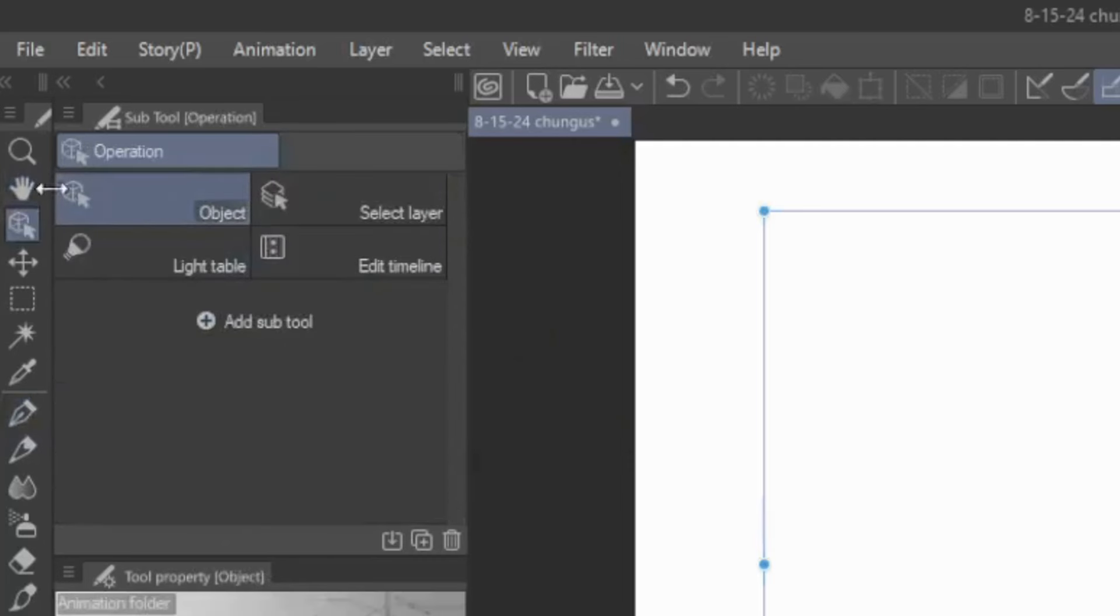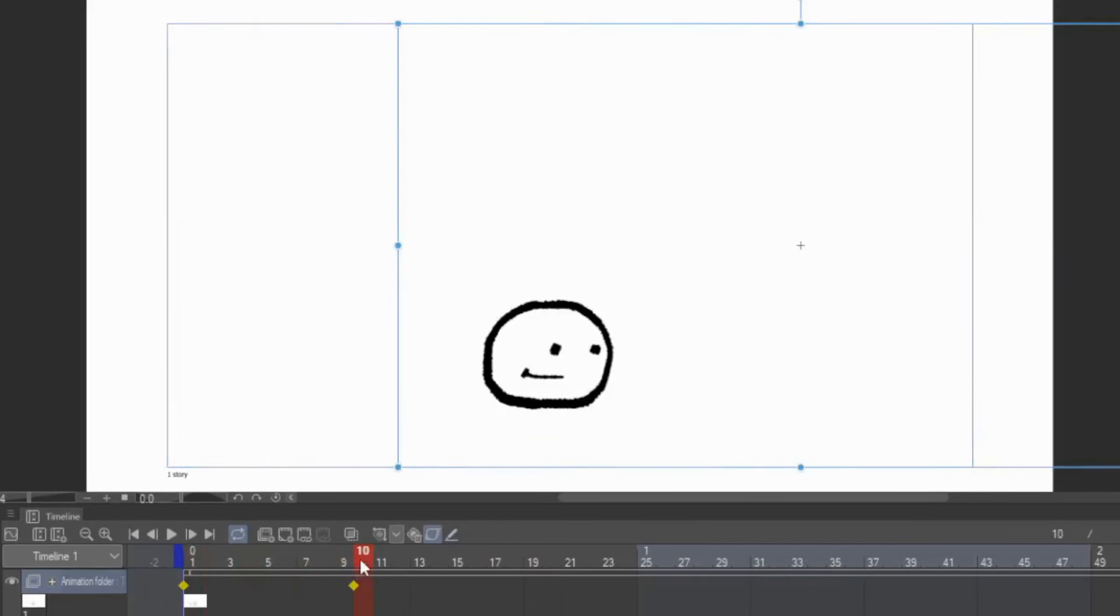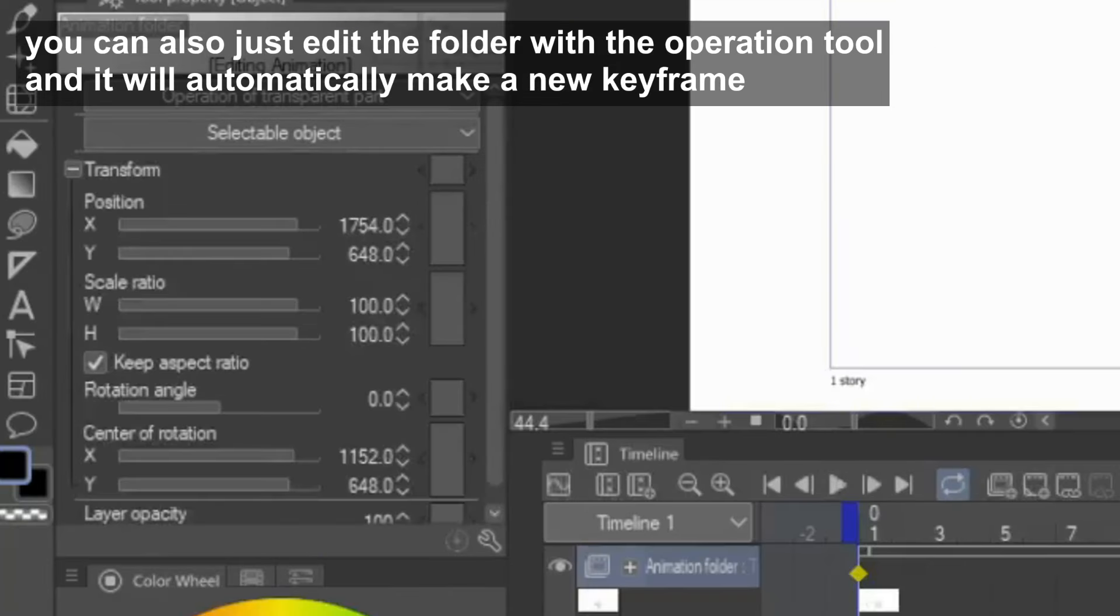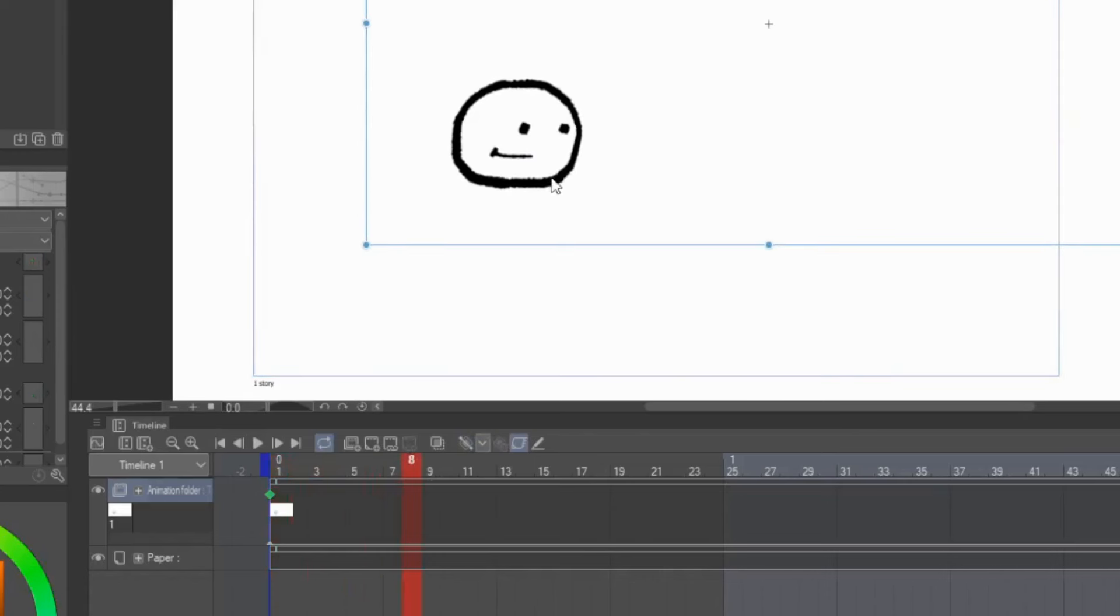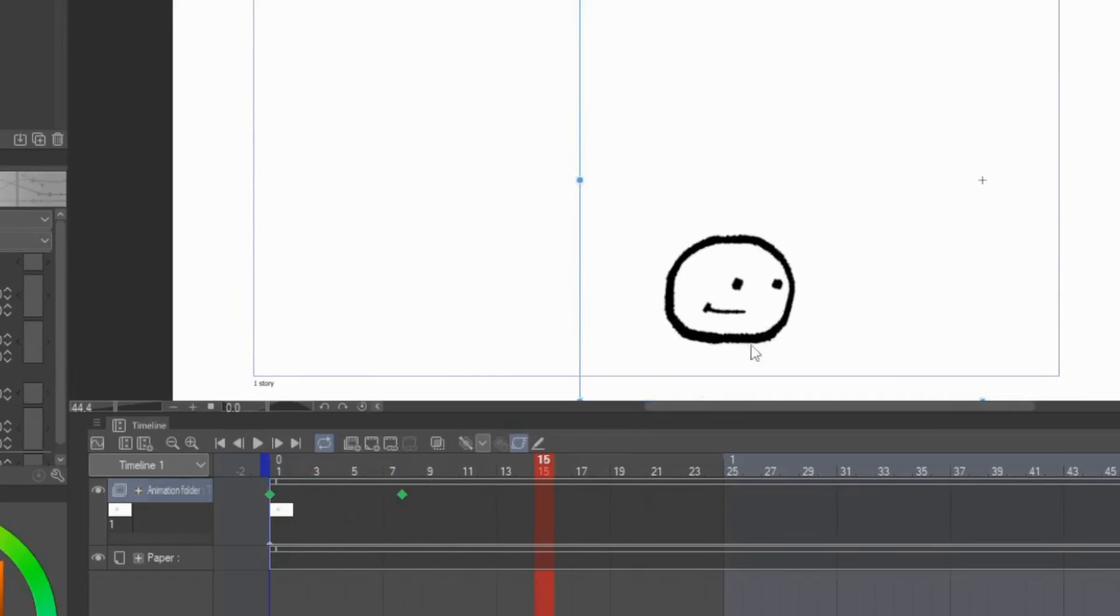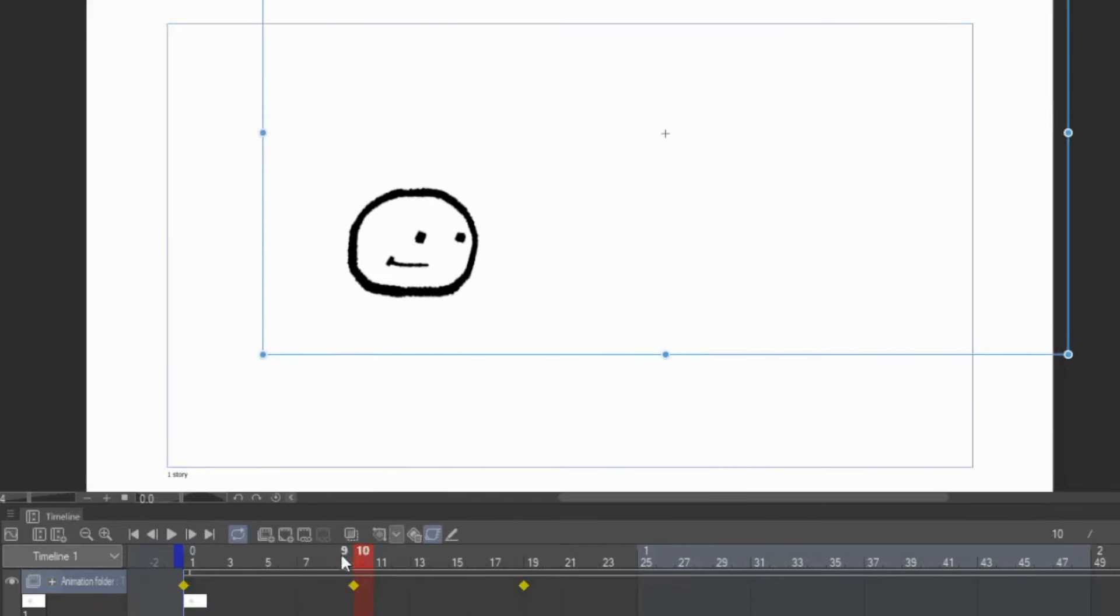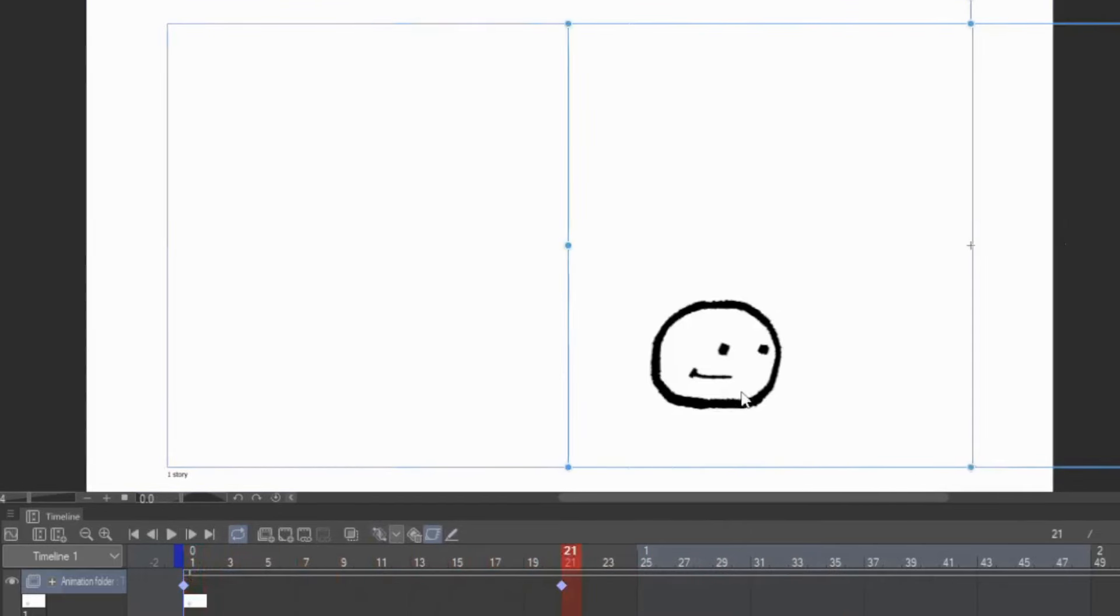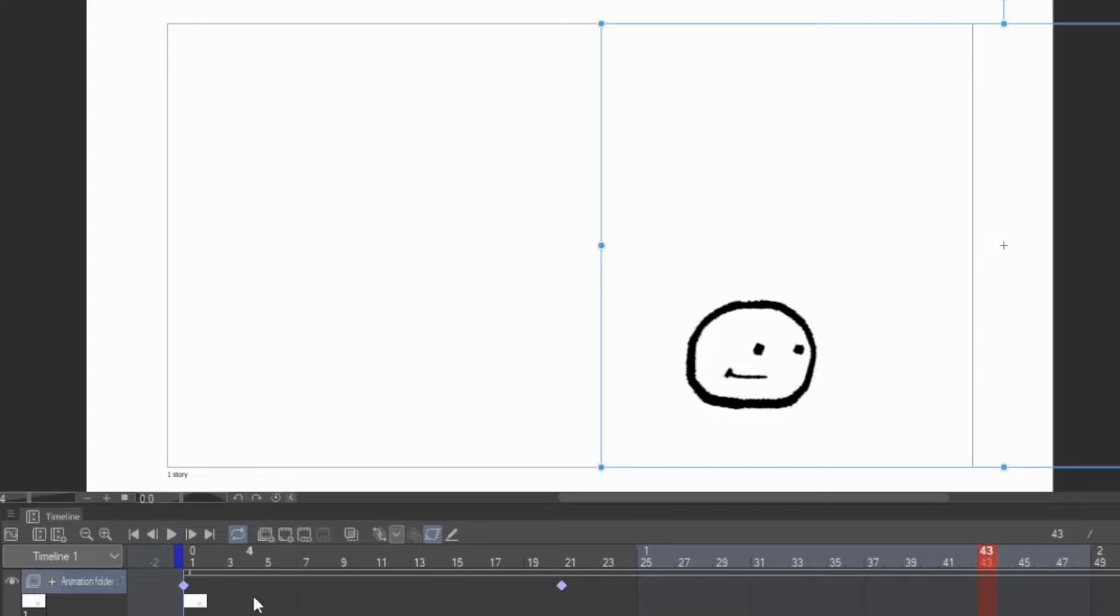So if I have the operation tool selected to object, and I select the folder, I'll have this bounding box that controls the entire folder. On the timeline, I can make keyframes where I want stuff to change, and then I can edit the folder by transforming it with the operation tool, or transforming it with these settings on the side. So you press this button when you want to make a new keyframe, and the keyframe type determines how the keyframe transitions into the next keyframe. If I have a linear keyframe, the transition from this keyframe to the next will be linear. If I have a hold keyframe, then the keyframe will snap into the next keyframe. If you have a smooth keyframe, it will automatically ease in and out to the next keyframe.